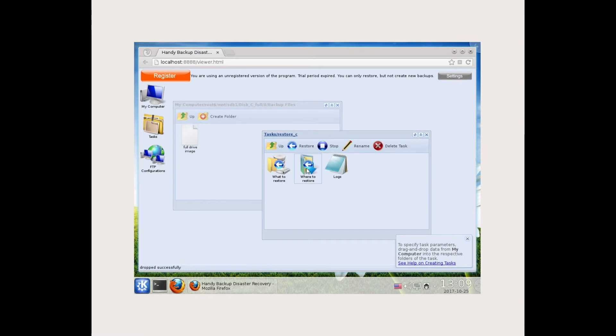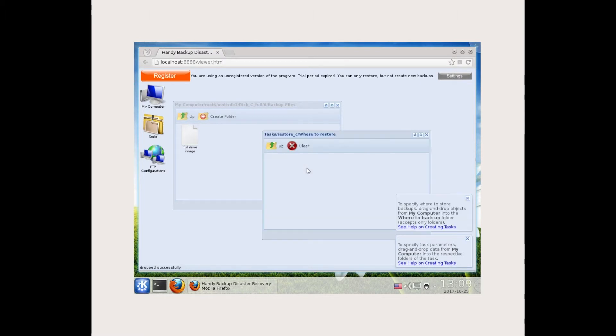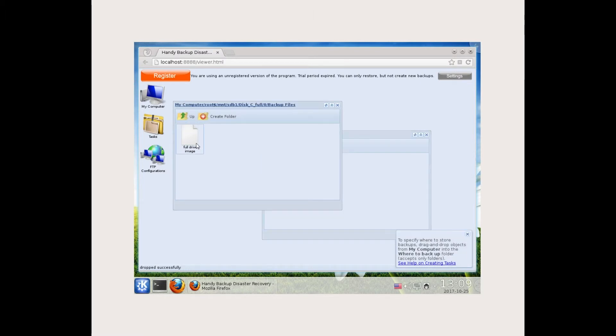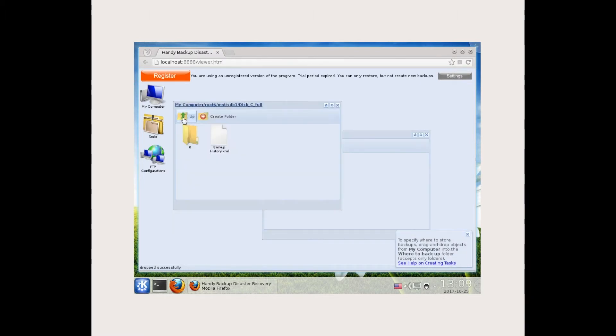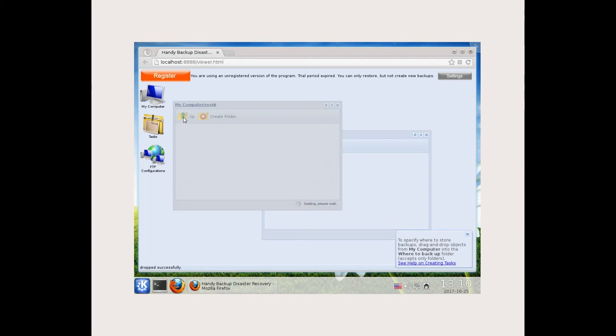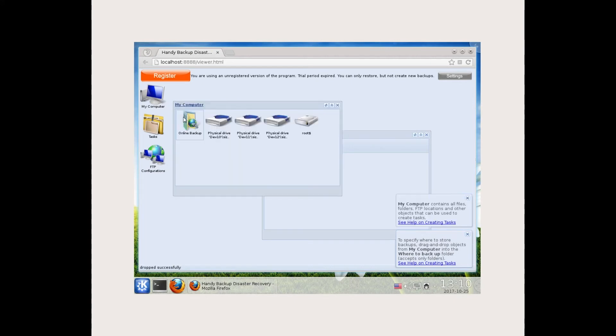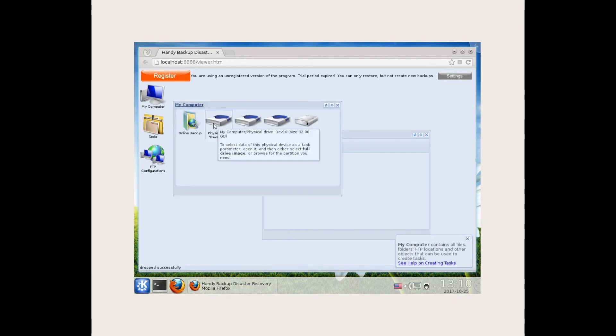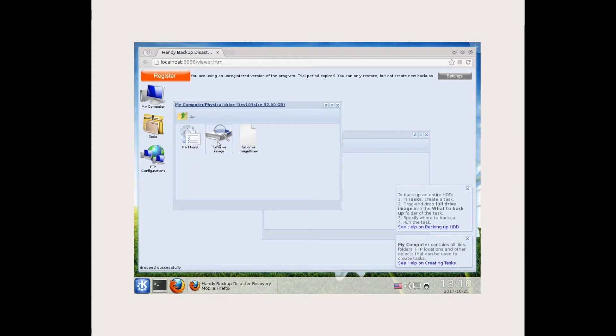Now select where to restore. Return to my computer and find a physical drive for restoration. Open this drive. Select the full drive image object and move it to the where to restore window.